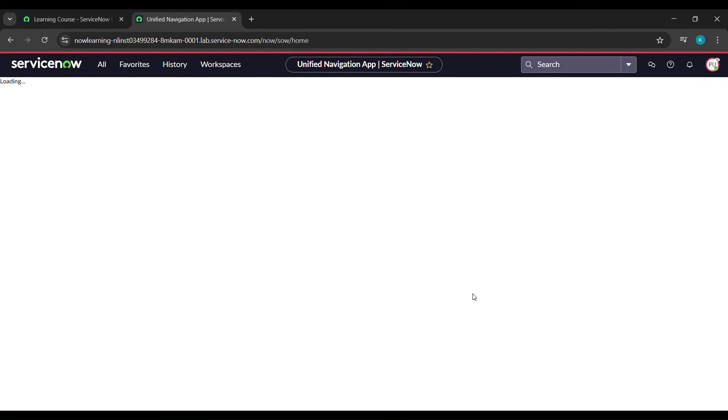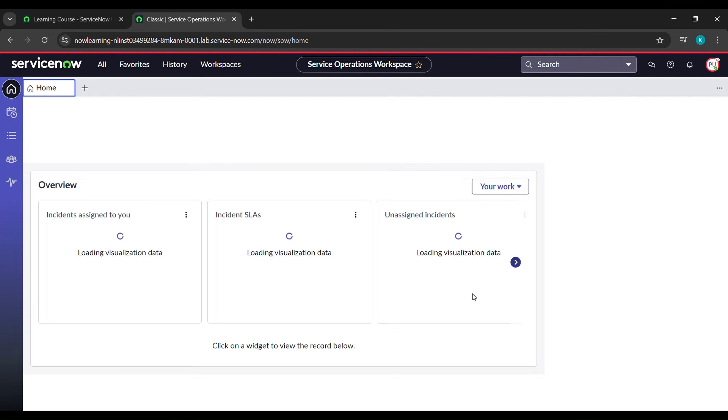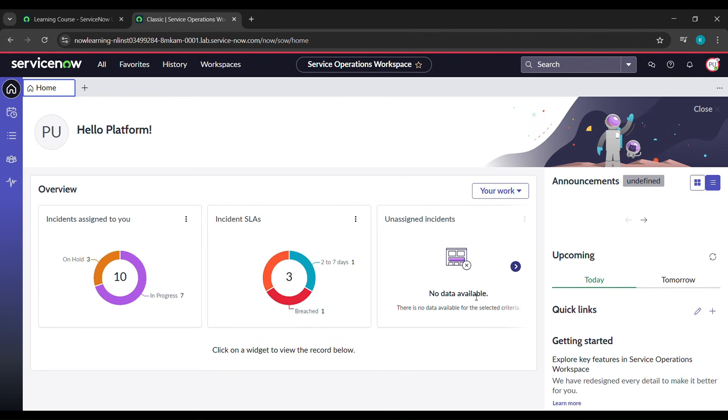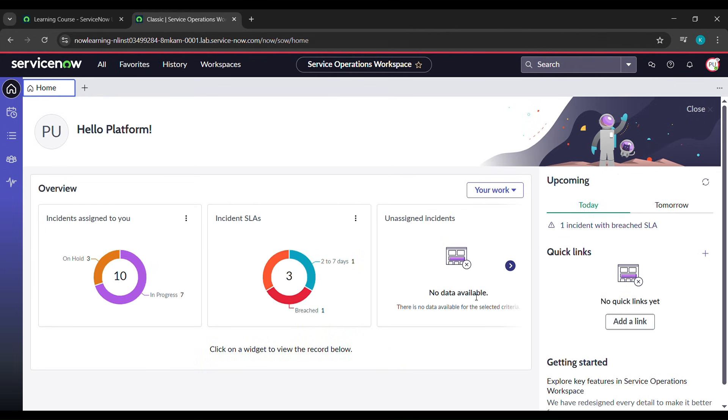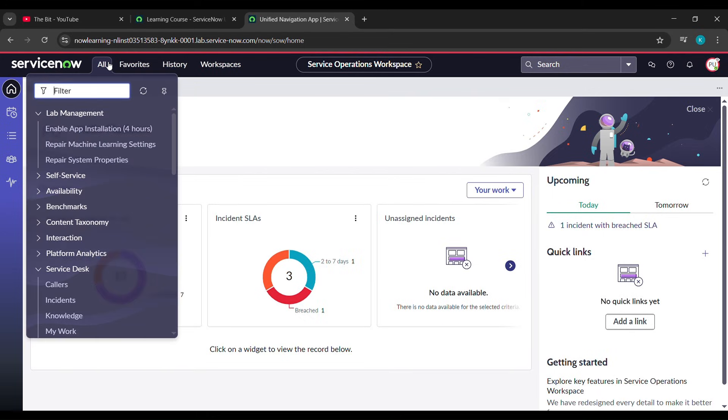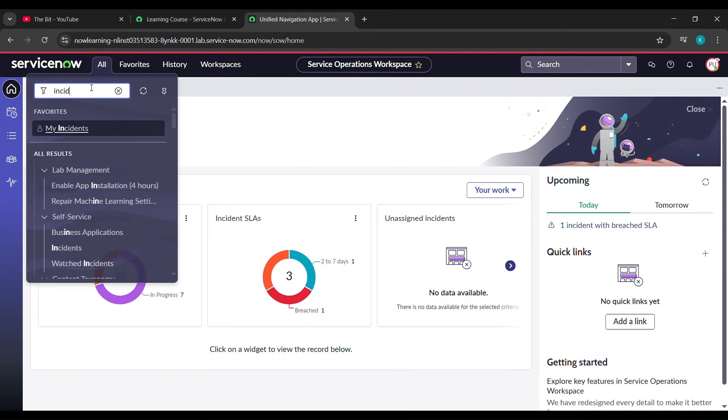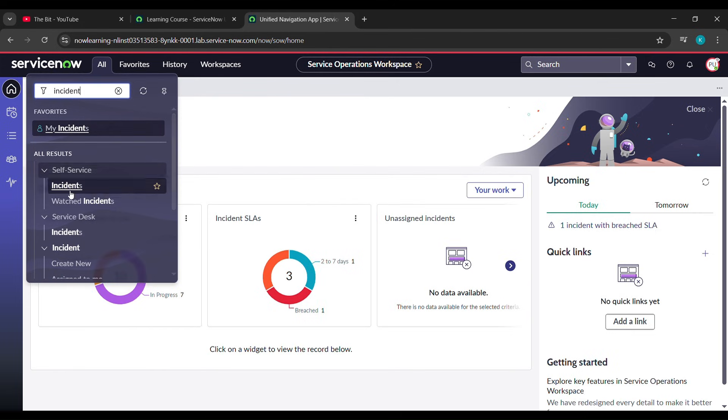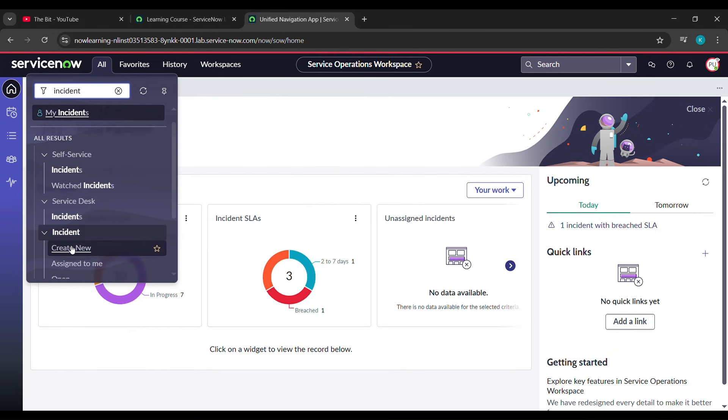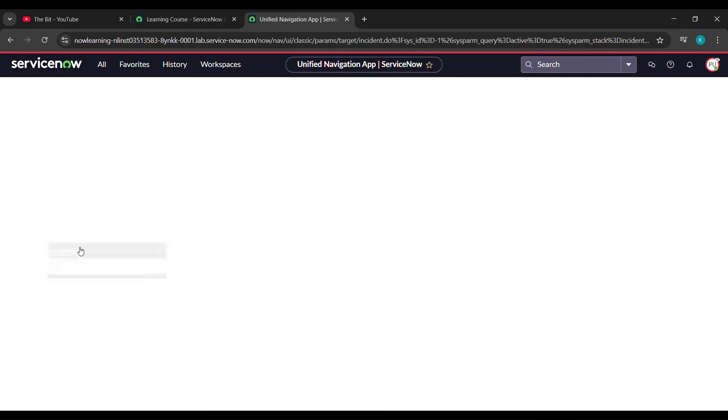After clicking impersonate user it will send us here. Now click on All, and under All just type incident (I-N-C-I-D-E-N-T). See here, Incidents is here. Under Incidents, Create New is there - click on that. Now under Create New we'll wait for it to load.